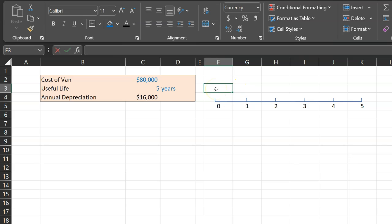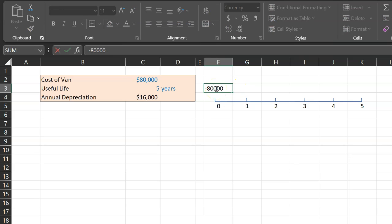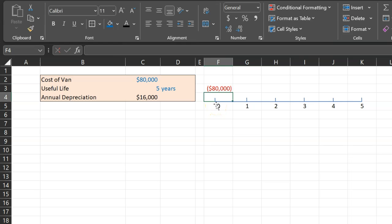In other words, the $80,000 that we actually spend, that actually leaves our pocket, that actually happens here at time period zero today—that money is now gone. But we cannot show this entire amount as an expense on our income statements.